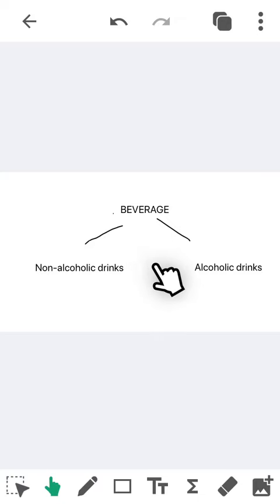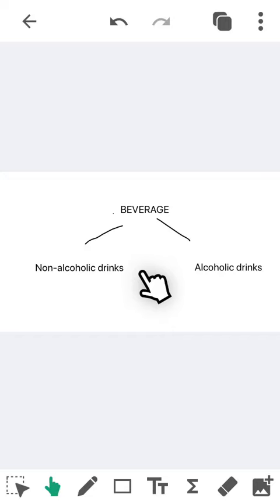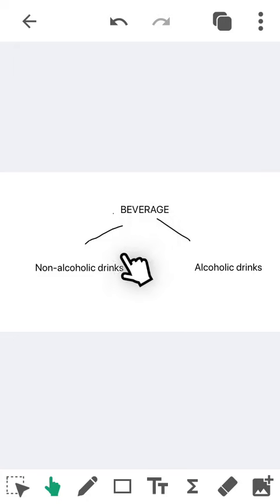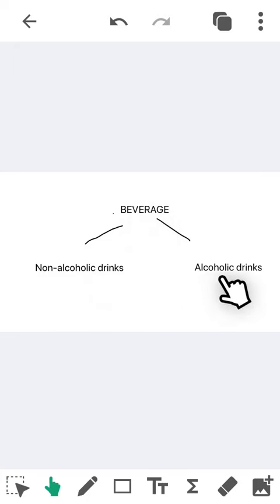In the F&B field, what is the definition of beverage? Here, as you see in the picture, beverage is...